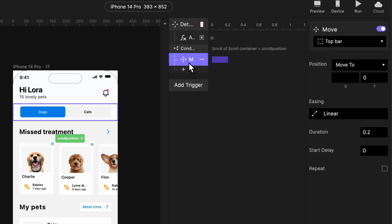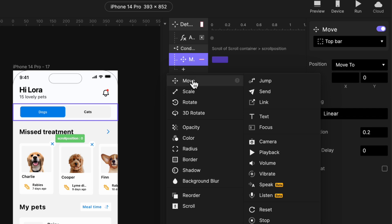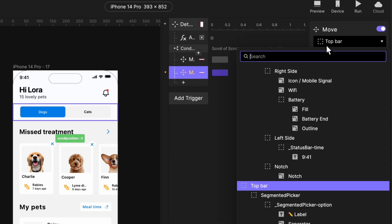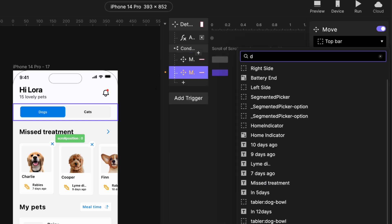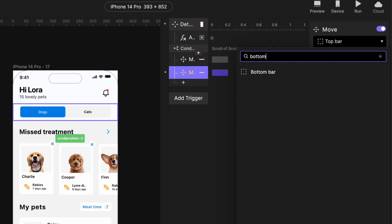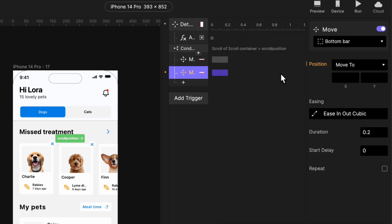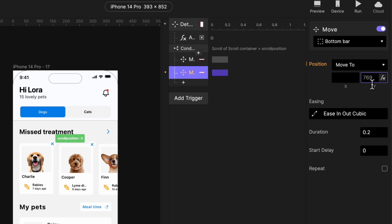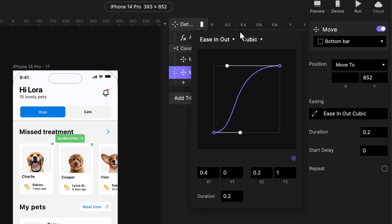And not just the top bar, but we also want the bottom bar to do the same. So add another move response. This time around, search for bottom bar. Then at this moment, it's at 769 on the Y axis, but we want it to go down completely and the complete frame of this device is 852 as for the height. So we just want it to go down all the way to 852. Using the same linear movement.